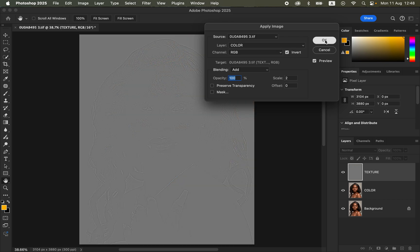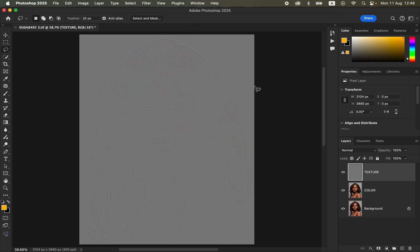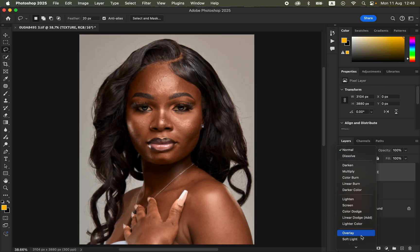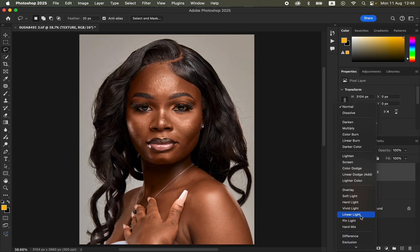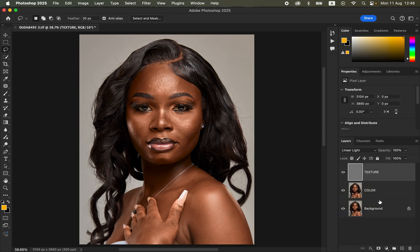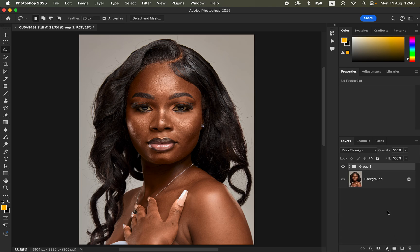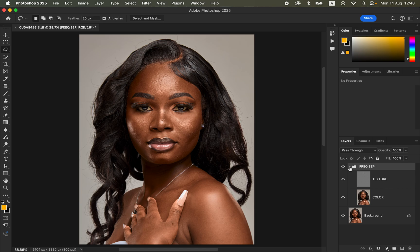After clicking OK, come to the blend mode and change it from Normal all the way down to Linear Light. Then select both layers by holding Ctrl (or Command) and drag them into a group. You can rename the group 'frequency separation.'